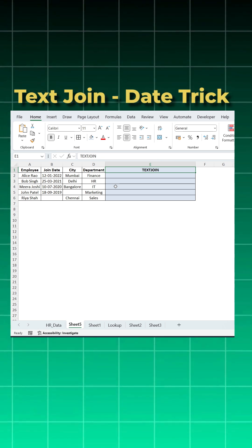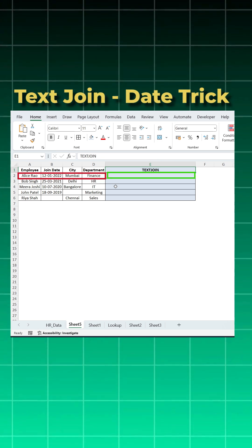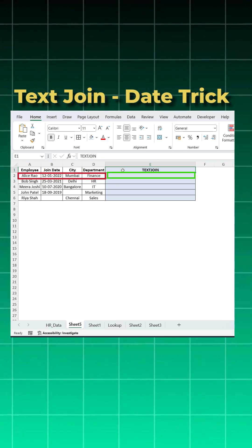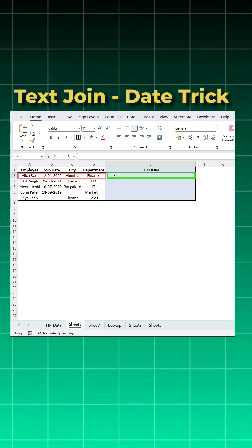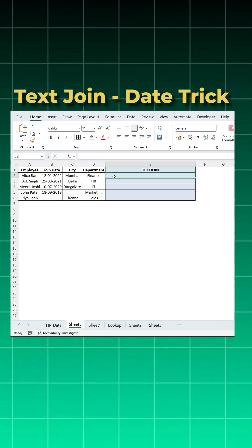Most of us know that if we want to join more than two columns in Excel, the best way is to use a text join function. Let's use a text join function and see what problem we get.